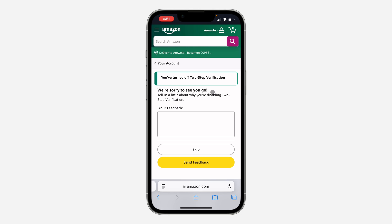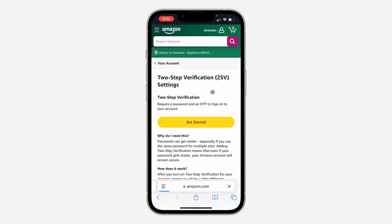Sometimes they are going to ask you to enter a code sent to your phone number or your authenticator app, and sometimes they are not. The last time I tried it, they asked for a code from the authenticator app I was using. If you are using a phone number, they will send the code to you. If you found this video helpful, smash the like button and subscribe.